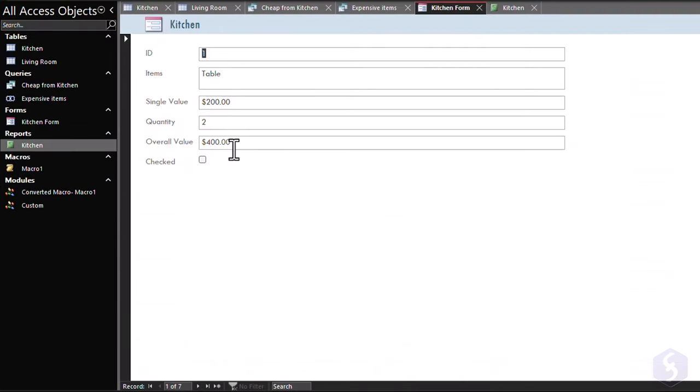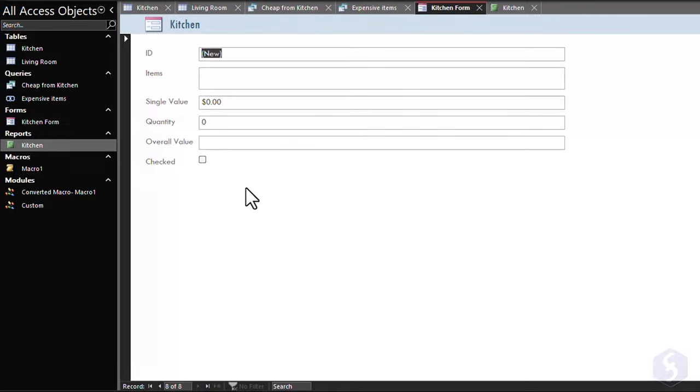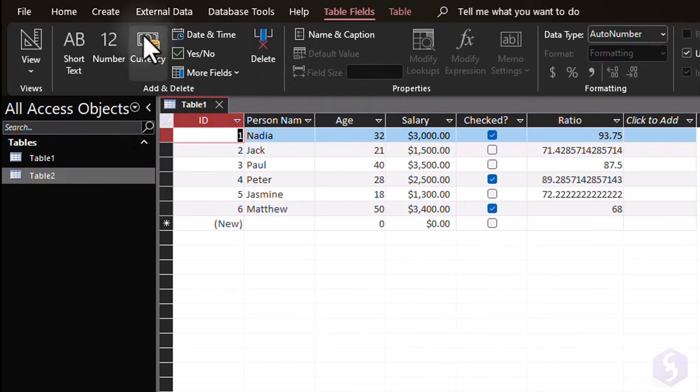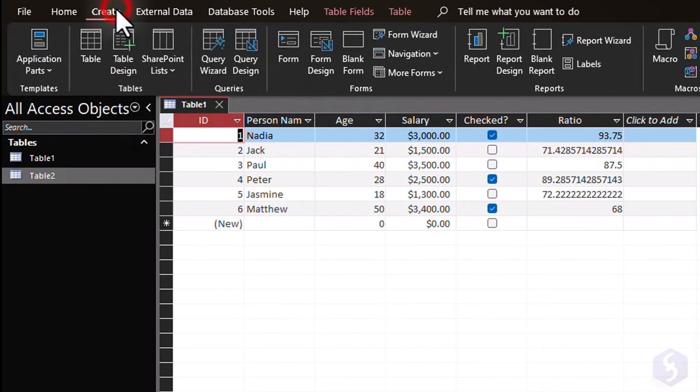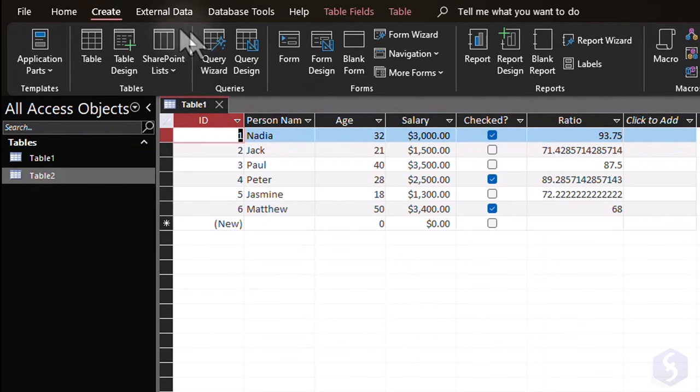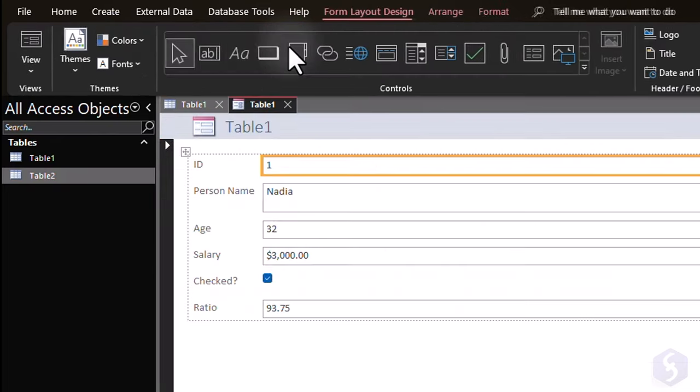Forms are pages that allow users to enter data into a database without editing it directly, or knowing SQL. To create a form, open the interested table database, and go to the Create tab, Form.